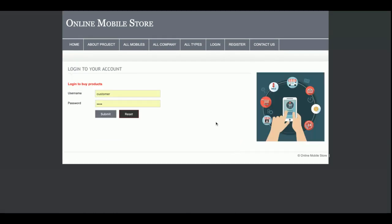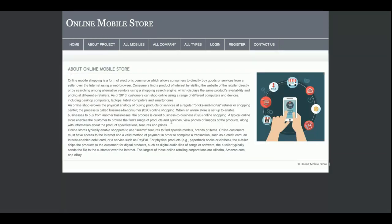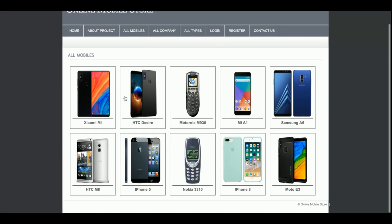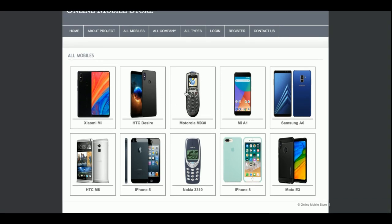There is a restriction: if you don't have a login inside the system, you will not be able to add a product to the cart and you will not be able to make a payment. This is the home page. This is the About Us page — you can change the content directly from the HTML in the project. This is the All Mobiles section where you can see the list of all mobiles.